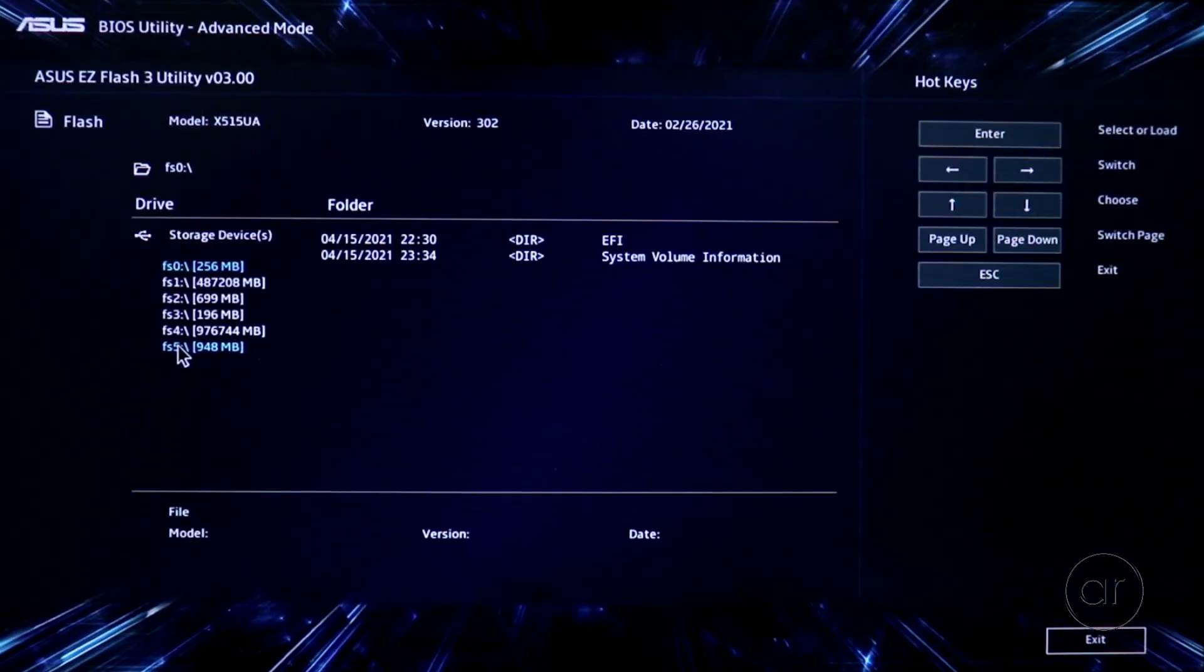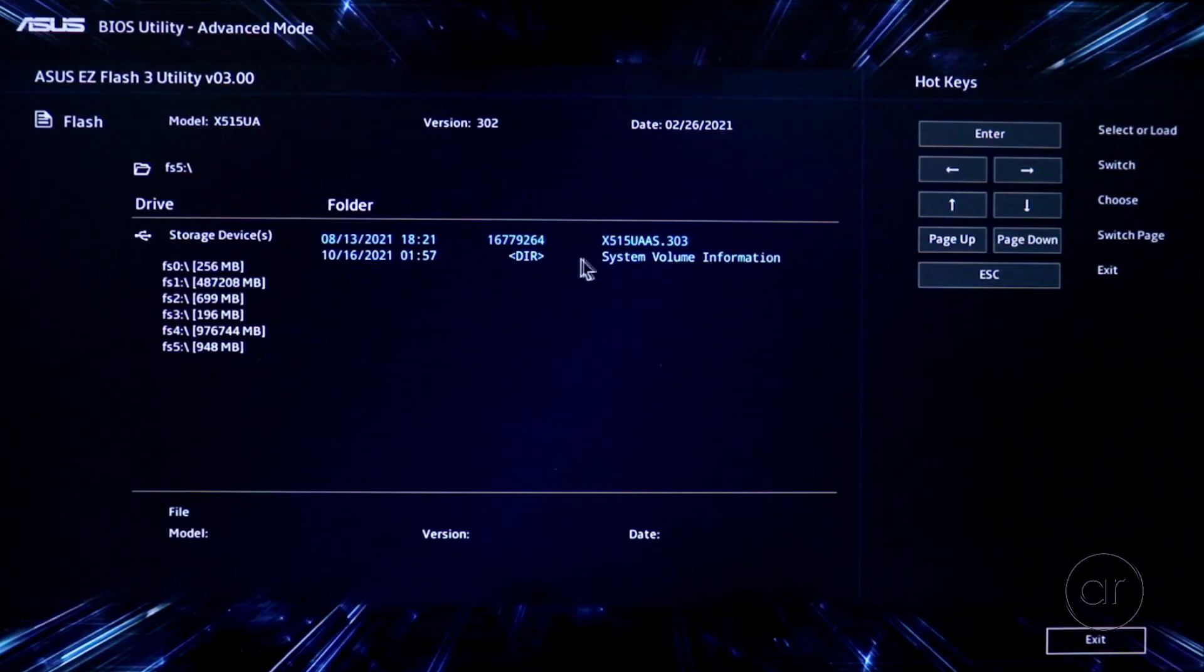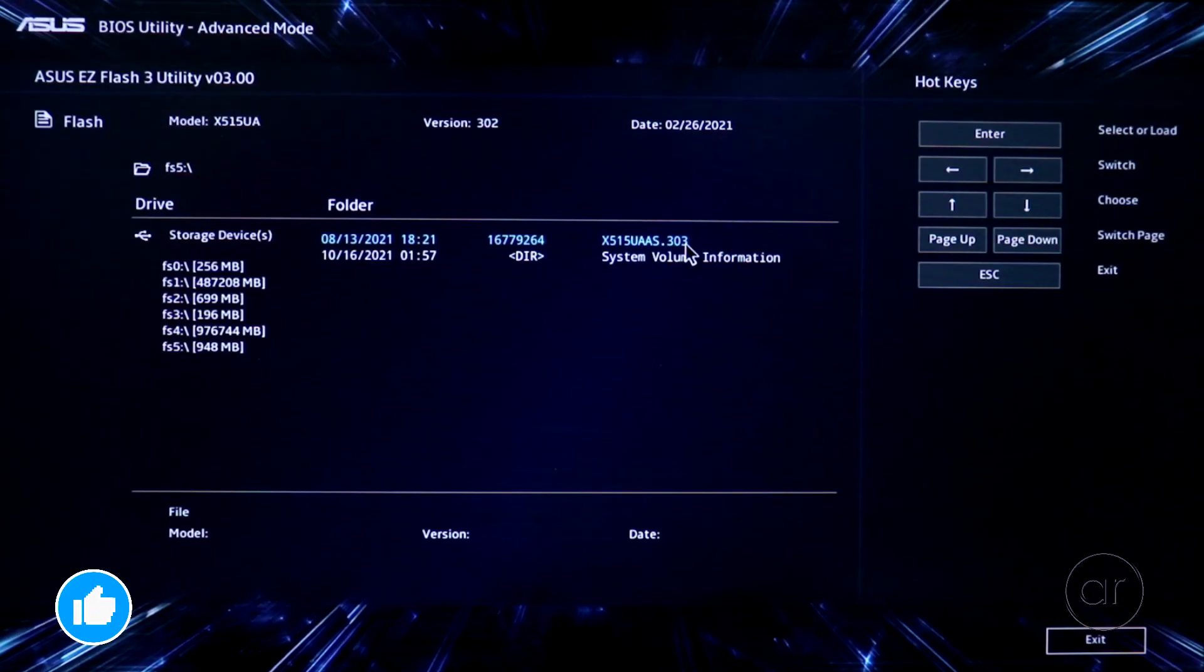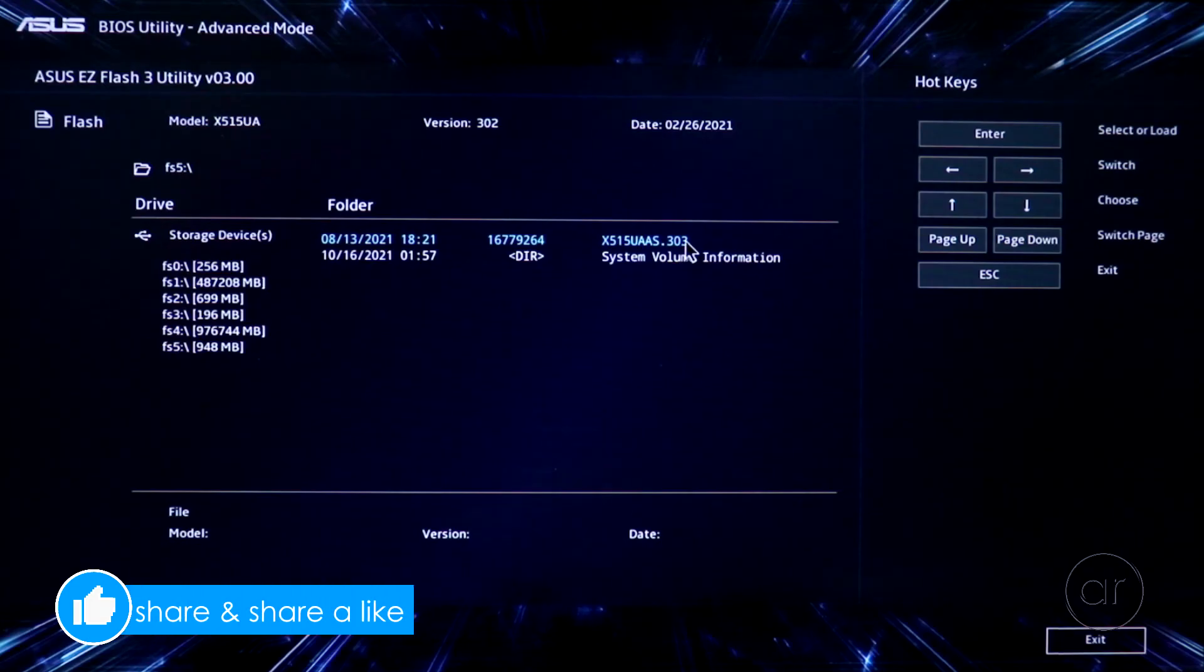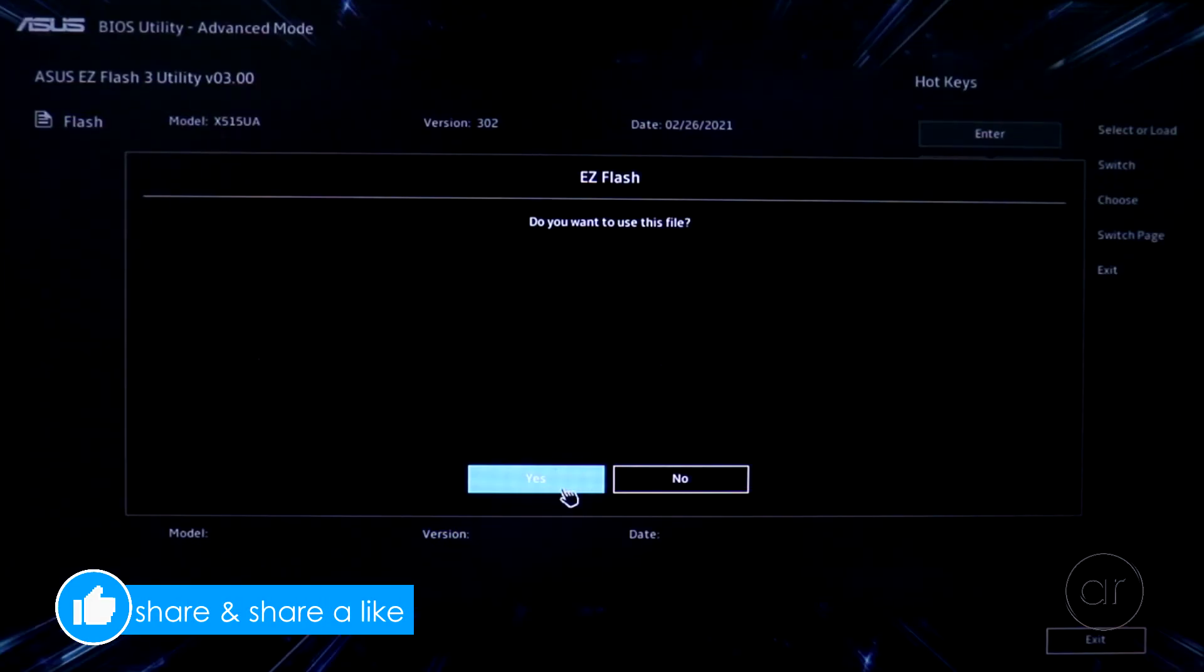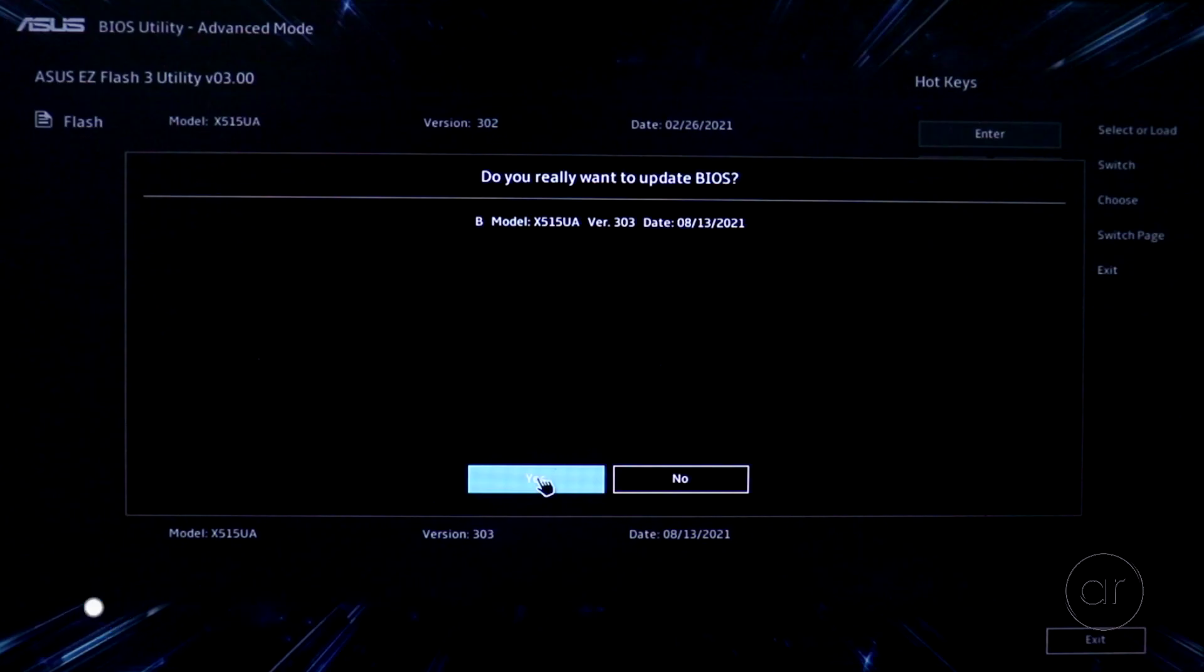After I click on FS5, its contents are listed directly to the right. You'll see the 303 file that we copied over previously. Go ahead and double-click on that file, which will prompt you to confirm. Hit Yes, where you'll be presented with a final confirmation screen.